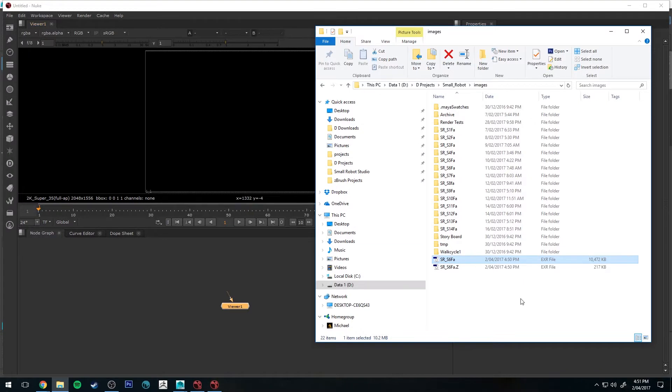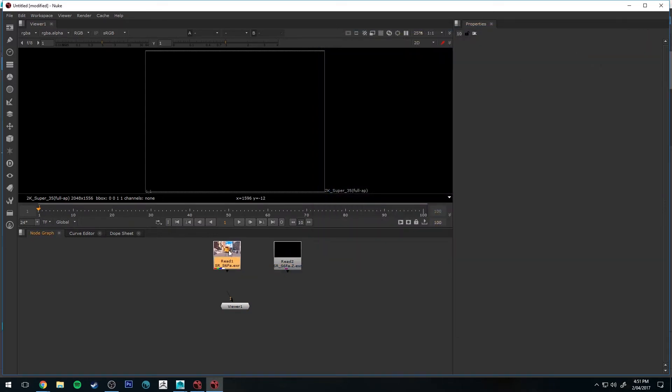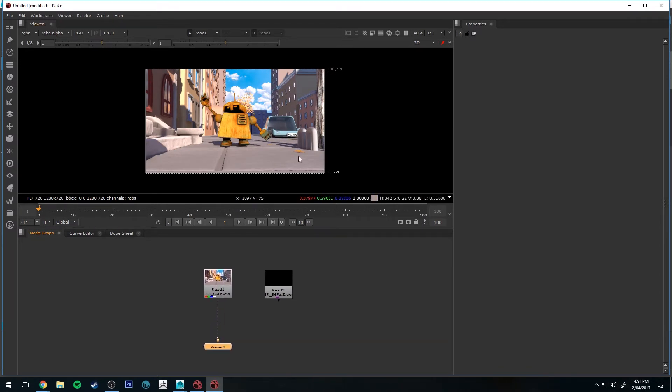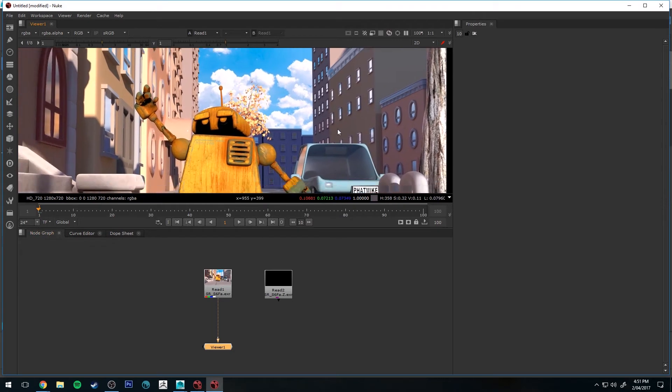Okay, with Nuke open, we can just select both the files in Windows Explorer and click and drag them in, and we can close that. So the one on the left here, if I just select that node and press 1 and connect it to the viewer, you'll see that's our Beauty Pass with everything in focus.